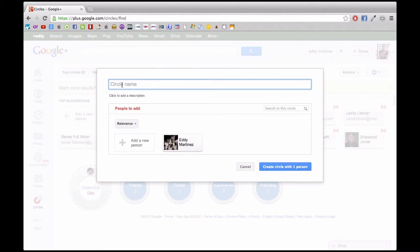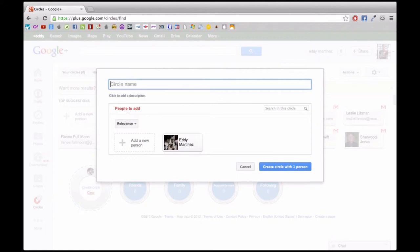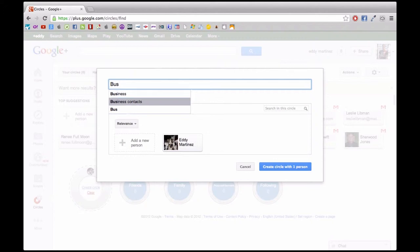For example, I'm creating one right now that's mostly going to be about music business, so I'm going to type in music business. Whenever I have friends that I want to add to my music business circle, they'll receive information whenever I comment on that particular circle. Now if they're a part of a different circle, they won't even see that comment.